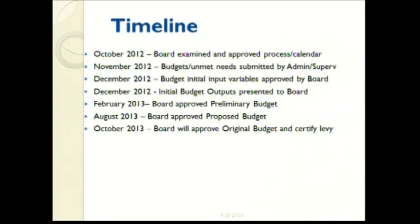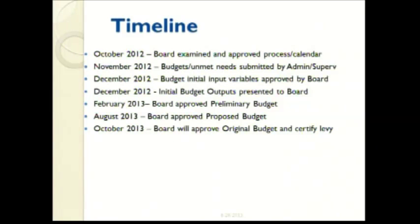In November, administrators and supervisors submitted budgets along with unmet needs. In December, the board identified initial assumption input variables so that administration could develop a projected budget by looking at anticipated revenue dependent on enrollment projections and costs based on the prior year. The board approved a preliminary budget in February and a proposed budget in August. Looking ahead, the board will approve a final budget and certify the levy at the second board meeting in October.